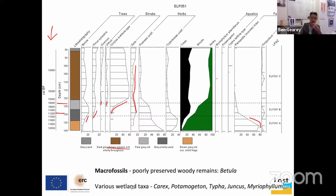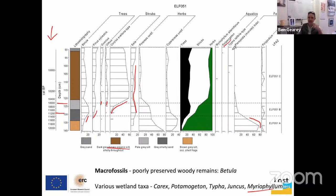In the macrofossil record there are various other wetland taxa — Potamogeton and pondweed, Typha (reed mace), rushes, Myriophyllum (water milfoil) — plants typical of largely freshwater environments. What's interesting is how rarely these turn up in the pollen records. We often have this discrepancy between the pollen and macrofossil records.